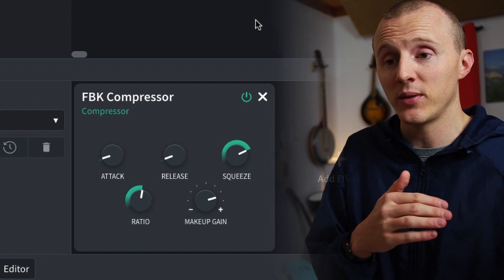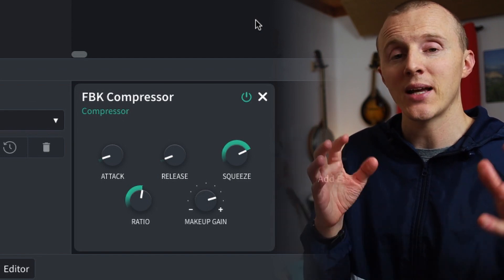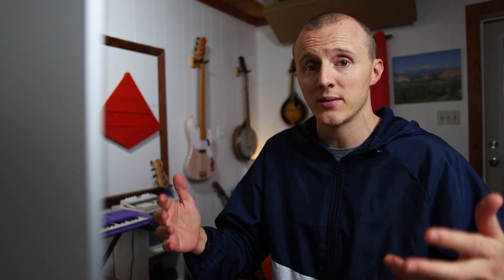The speed at which that squeeze happens is controlled with the attack and release. For these drums, I have it set to a quick attack because they're sharp and punchy transients, so the compressor needs to react fast enough to begin to shape the dynamics of those peaks or those transients.